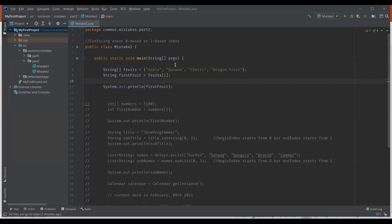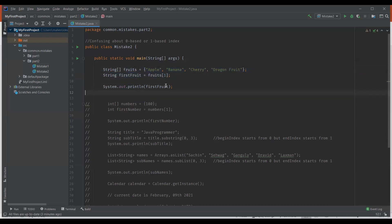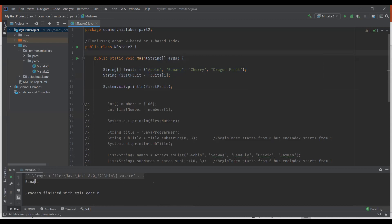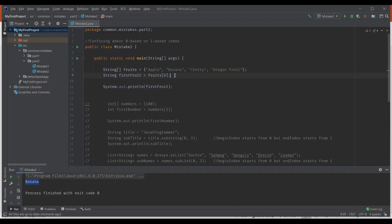Another common mistake is confusing about indexes in Java — a beginner usually confuses about whether the index is 0-based or 1-based. I have a main method where I have fruits as a string array with some objects initialized, and I'm trying to access the first fruit, which is Apple. Let me execute this program. You can see it displays banana. What happened is array indexes in Java start with 0. So accessing index 1 displayed banana. To display the first object, we should specify index 0. Execute again — you can see it displays Apple this time.